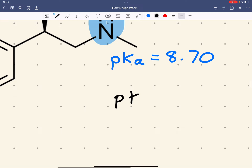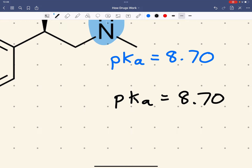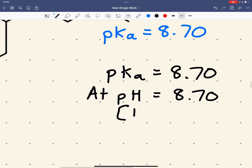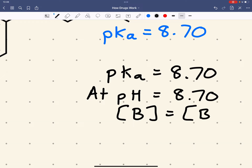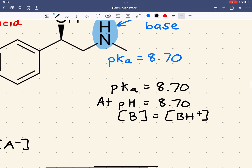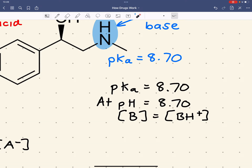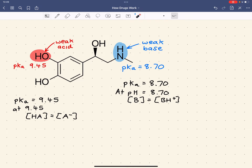For the amine with a pKa of 8.70: at pH 8.70, the concentration of the free base equals the concentration of the protonated base BH⁺. At pH lower than 8.70, we have a greater concentration of BH⁺; at pH greater than 8.70, we have a greater concentration of the free base. We want to work out the exact percentage ionized at specific pH values.